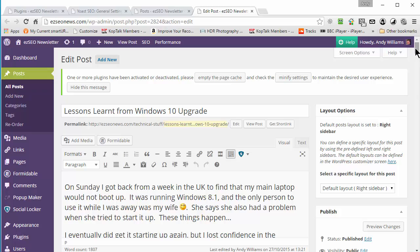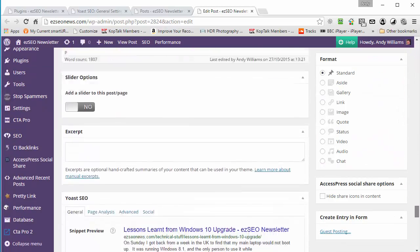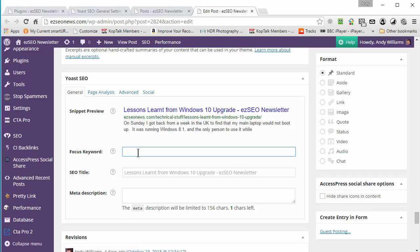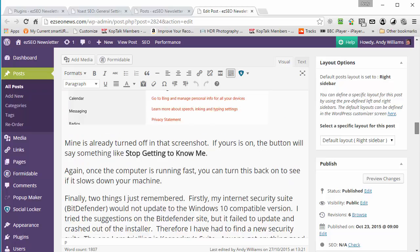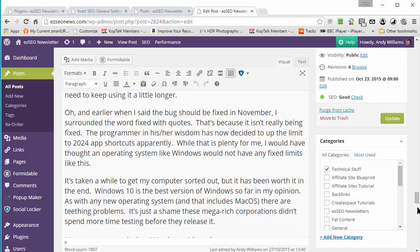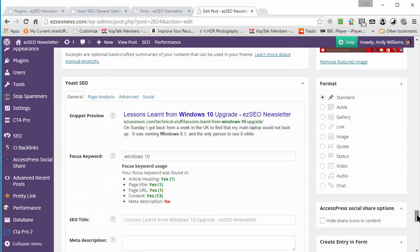If I go to an edit post screen I can show you what that feature is. If we scroll down, Yoast SEO adds this box here and there's four tabs: general, page analysis, advanced, and social. What you can do here is type in a main keyword for your page. Let's say this page is about Windows 10 and I want to optimize it for Windows 10. If I update and save that information and scroll back down to the Yoast box, you can see we've got more information here. It says focus keyword usage: your focus keyword was found in article heading — yes, page title — yes, page URL — yes, content — yes, 13 times, meta description — no.